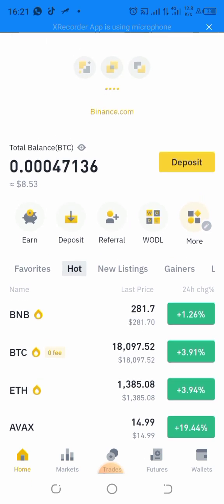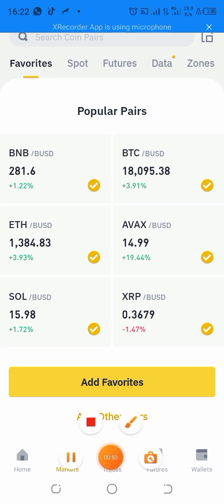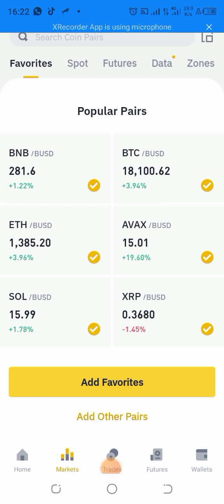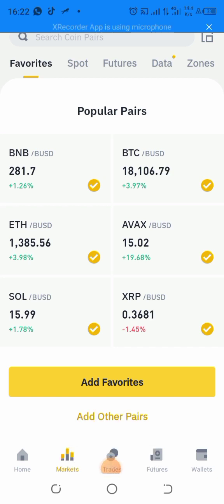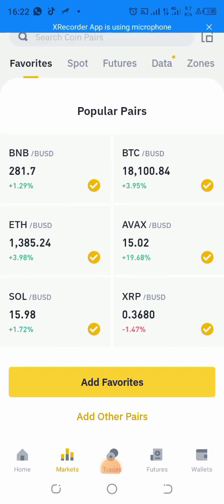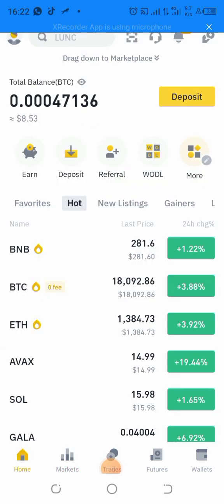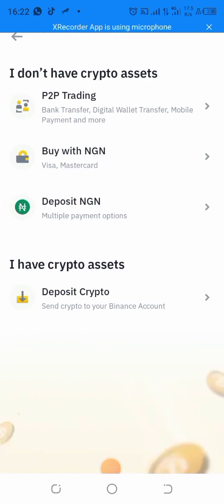When you have downloaded the Binance app, this is what you see. You will see Home, Markets, and Trade. Come to Home and click on Deposits.